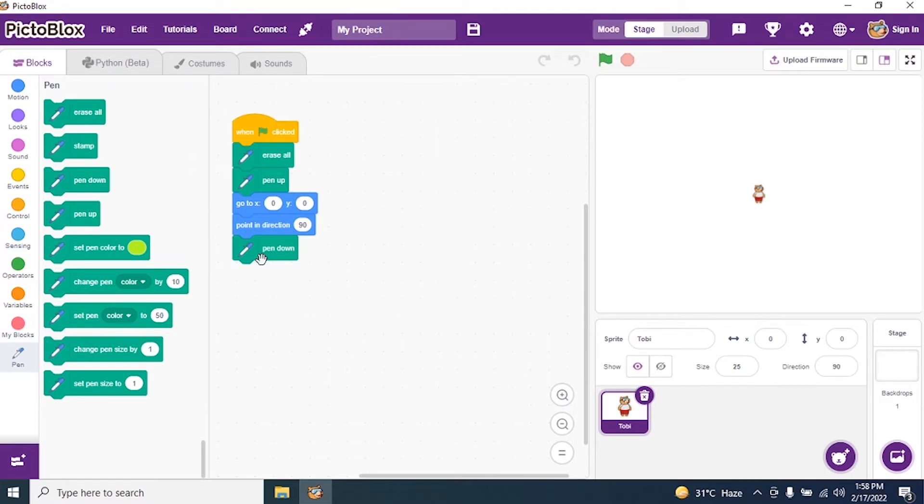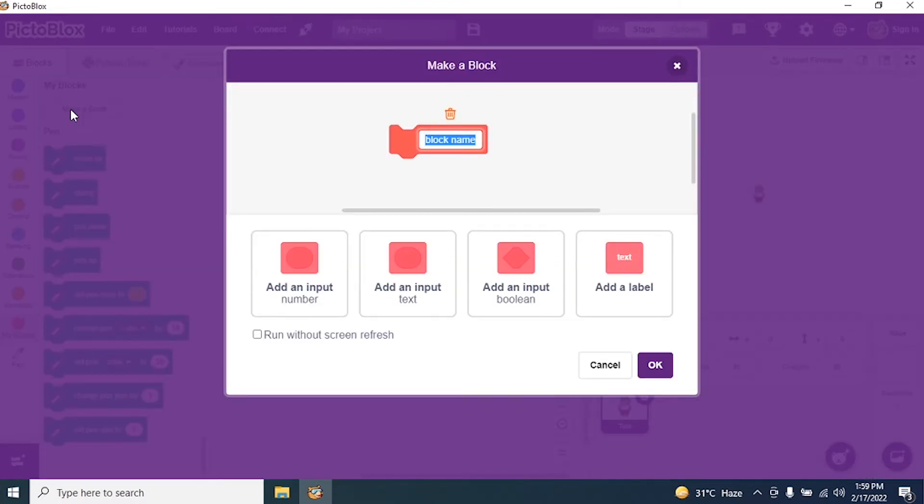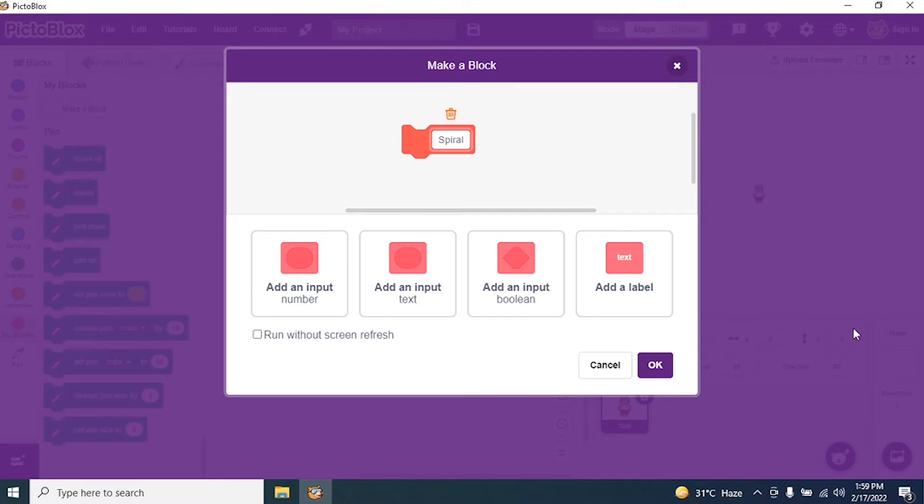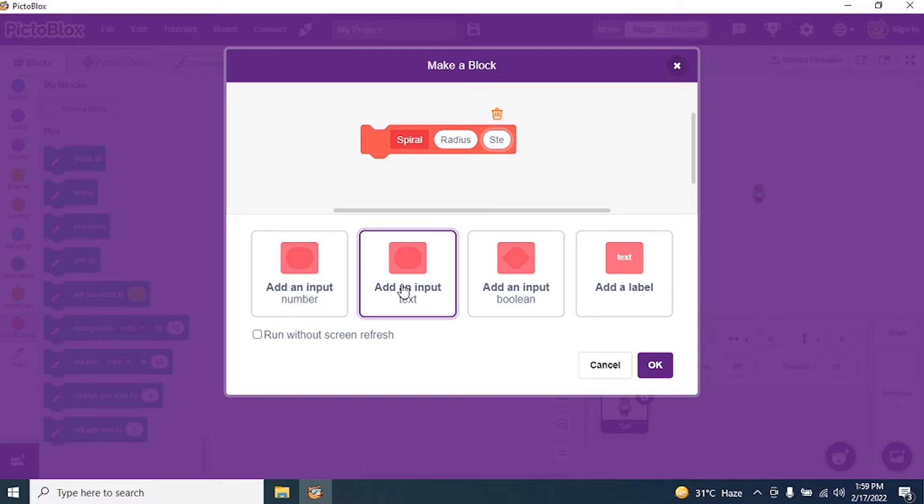I go to My Blocks and make a block in the name of spiral. I add an input and say radius, then add one more input and say steps, and click OK.